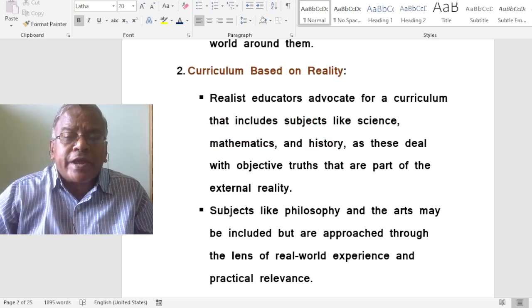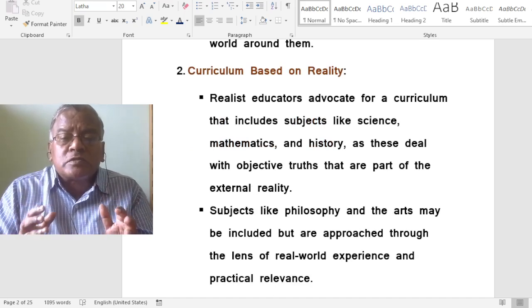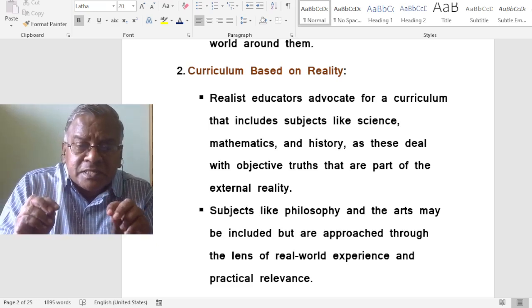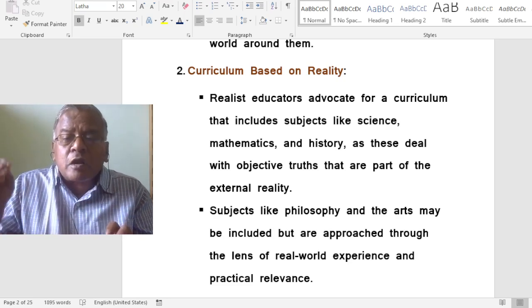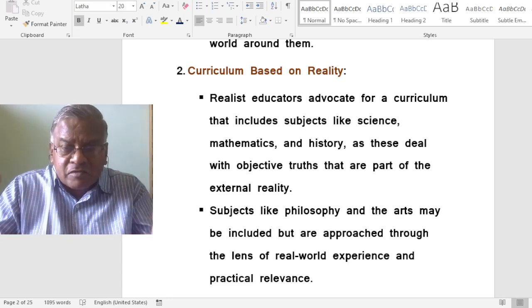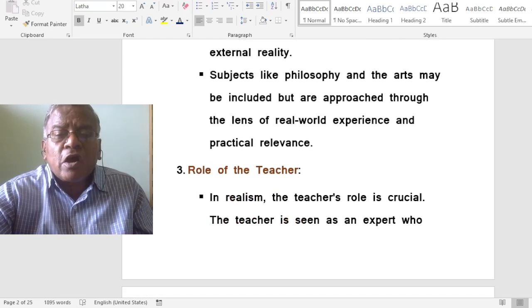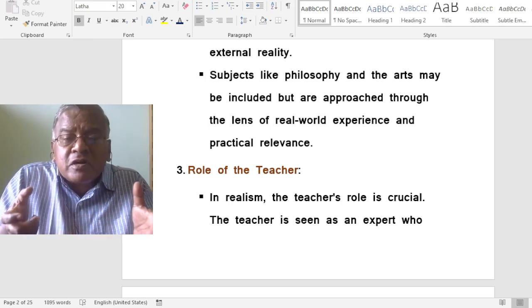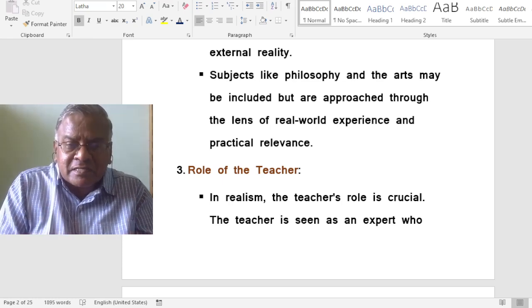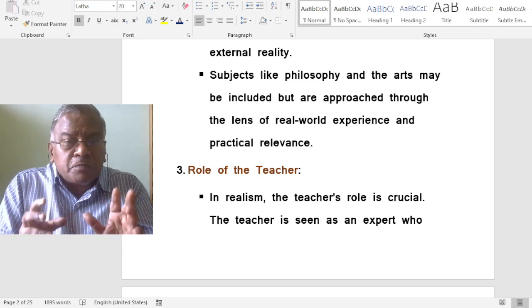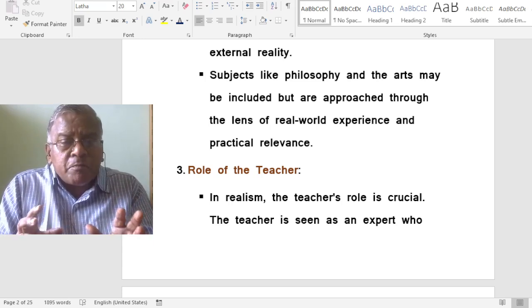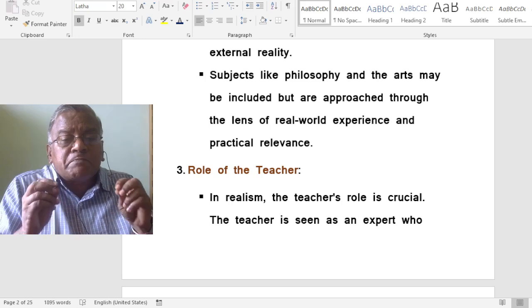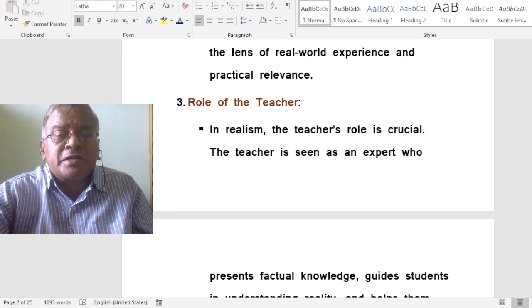In realism, curriculum is based on reality. Realist educators advocate for a curriculum that includes subjects like science, mathematics and history, as these subjects deal with objective truths that are part of the external reality. Subjects like philosophy and arts may be included but are approached through the lens of real world experience and practical relevance.